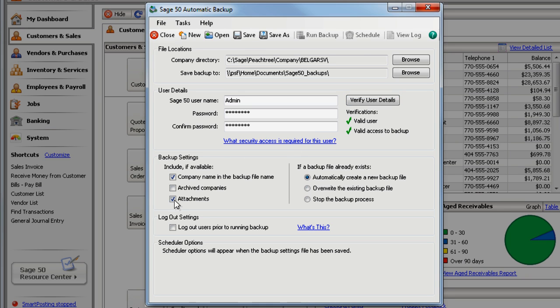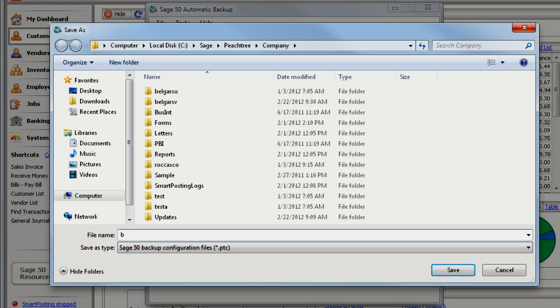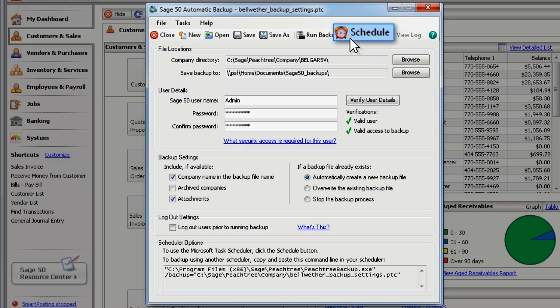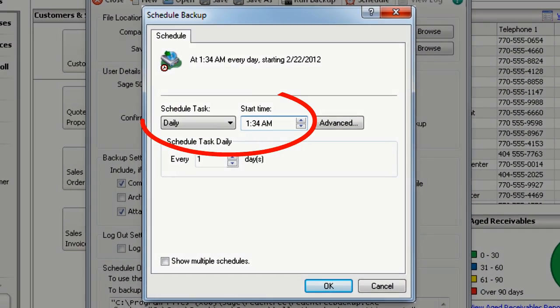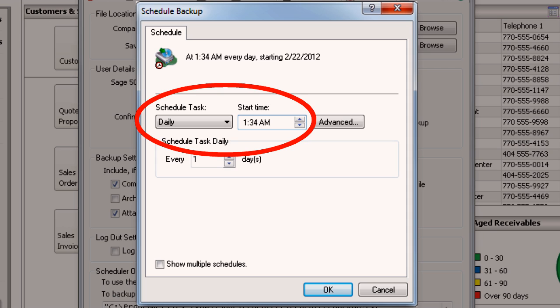Modify your backup settings and click Save. Name your backup settings file and click Save. And then click Schedule to set the time of day and how often you want your company backed up.